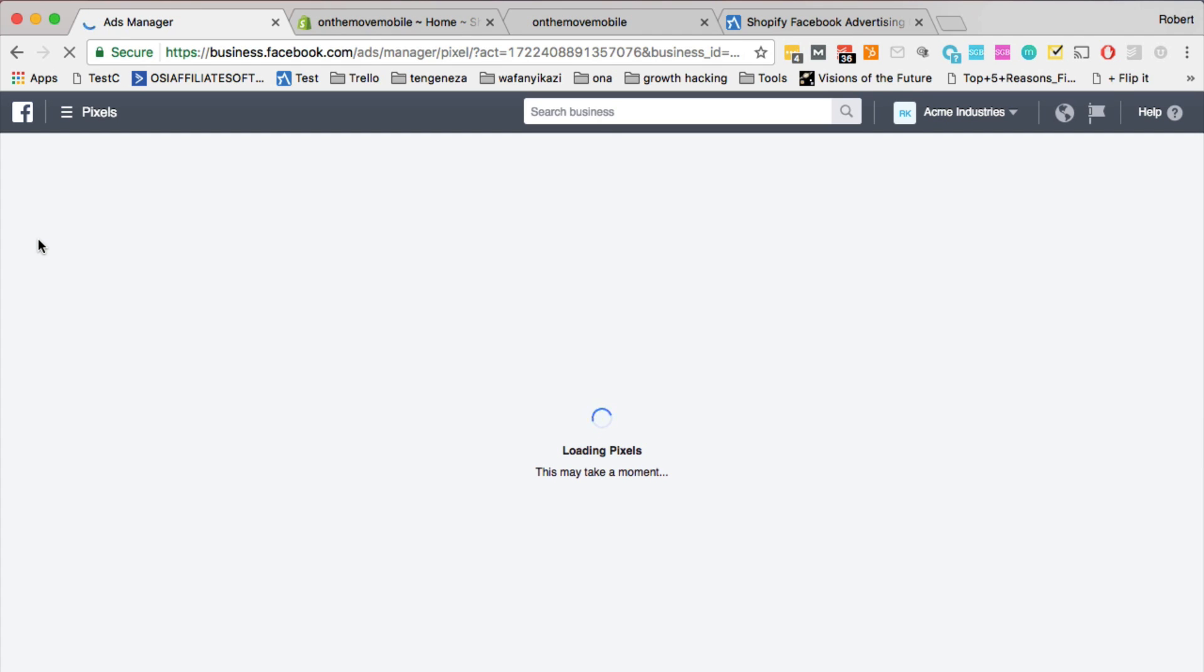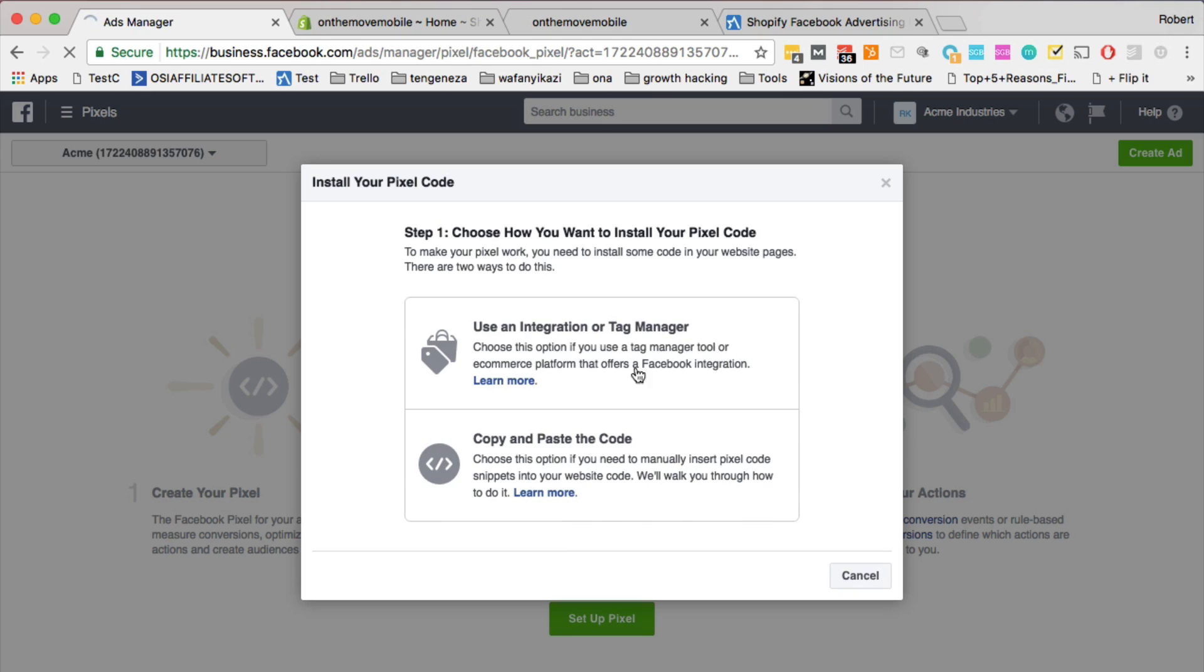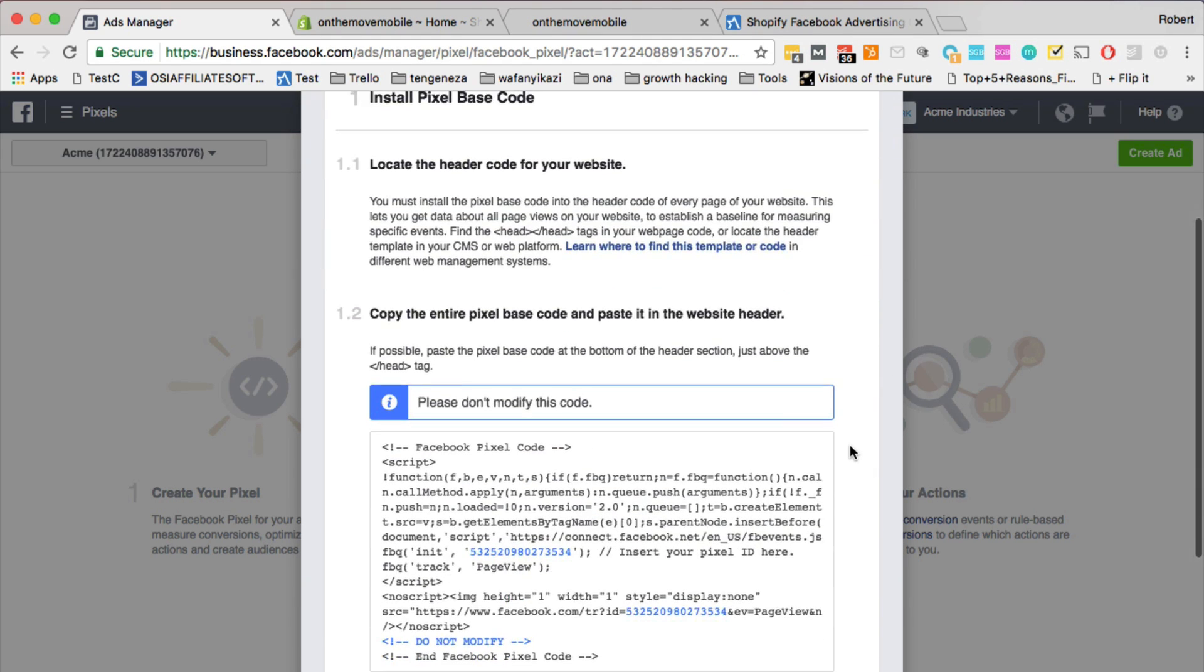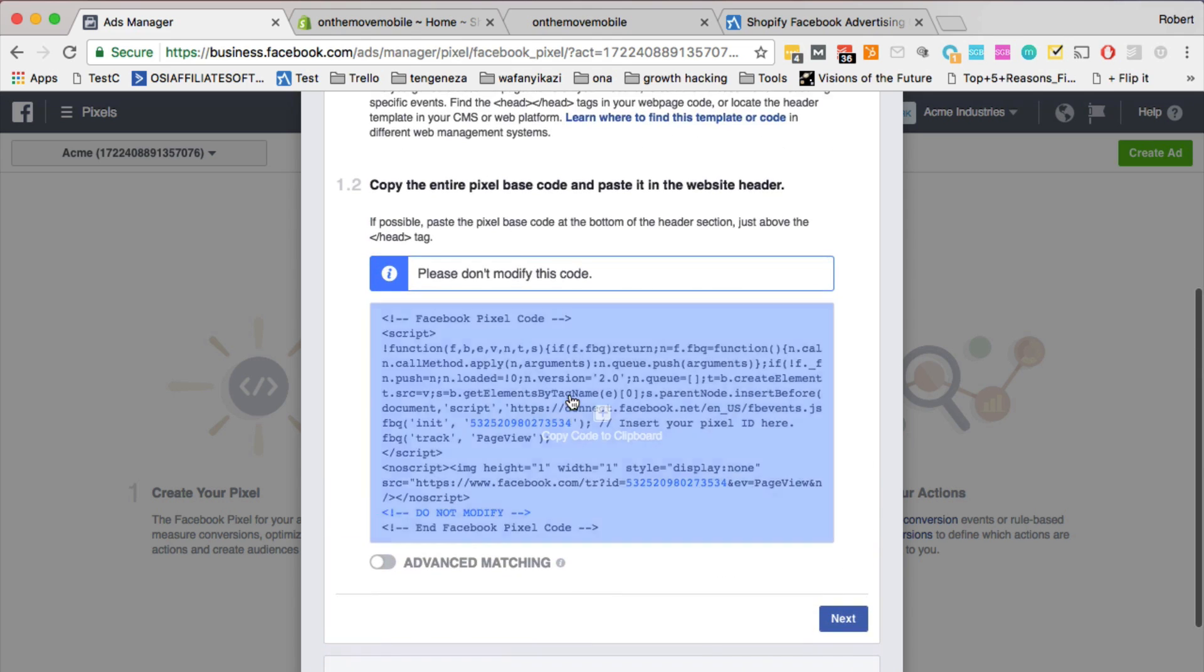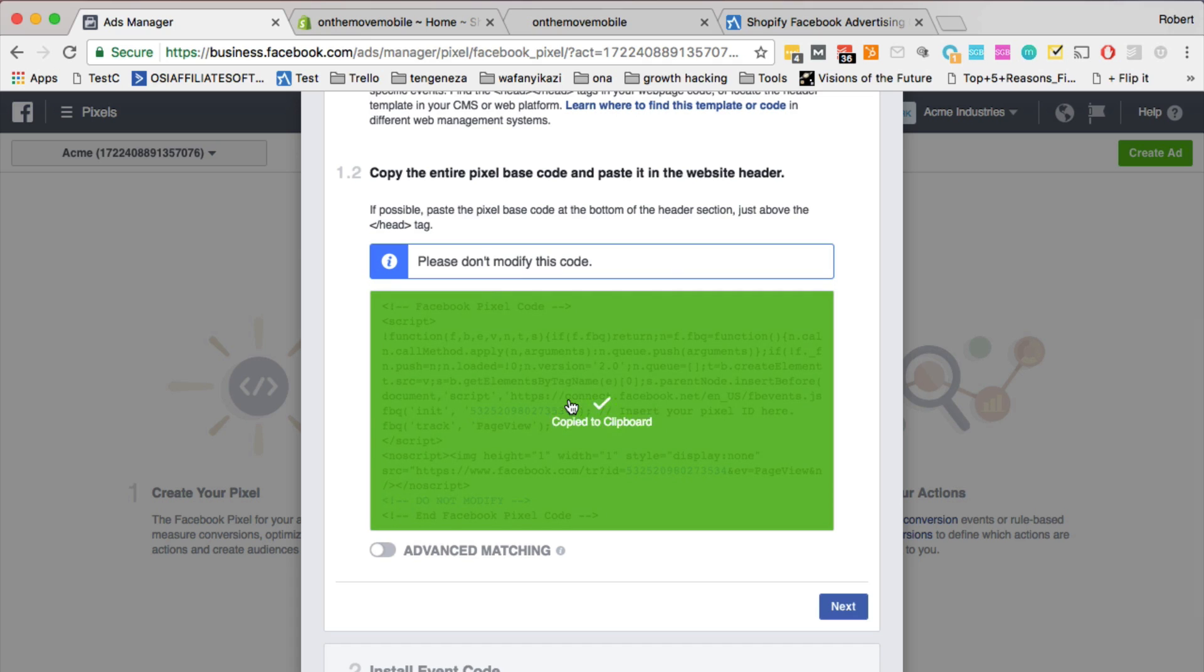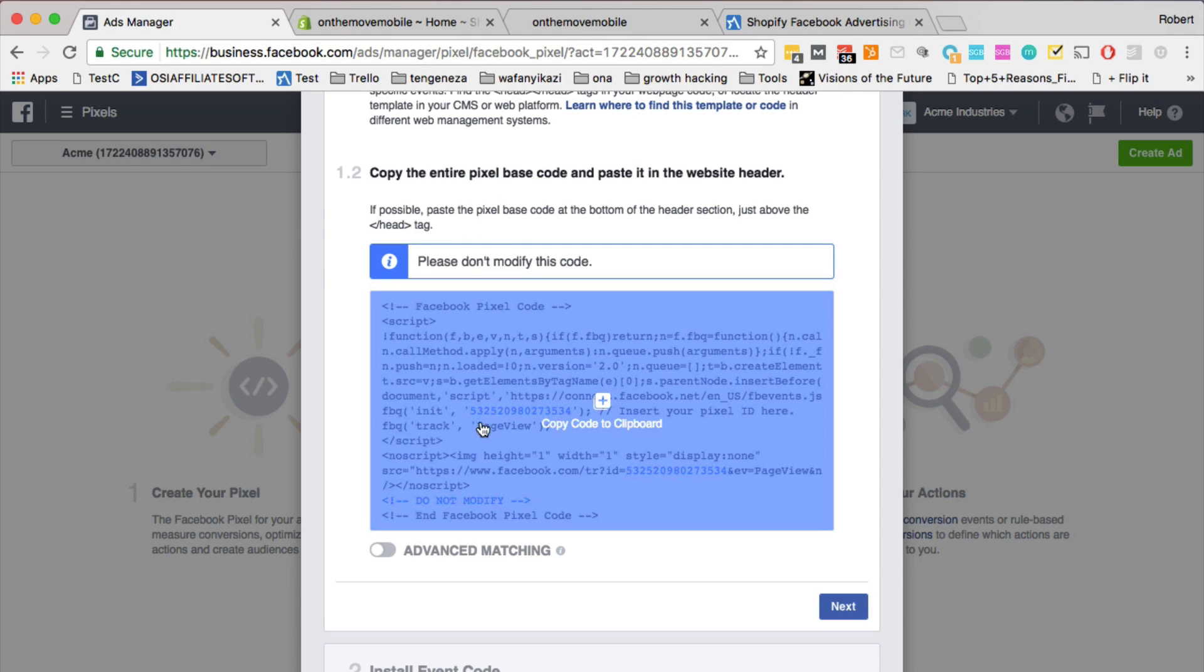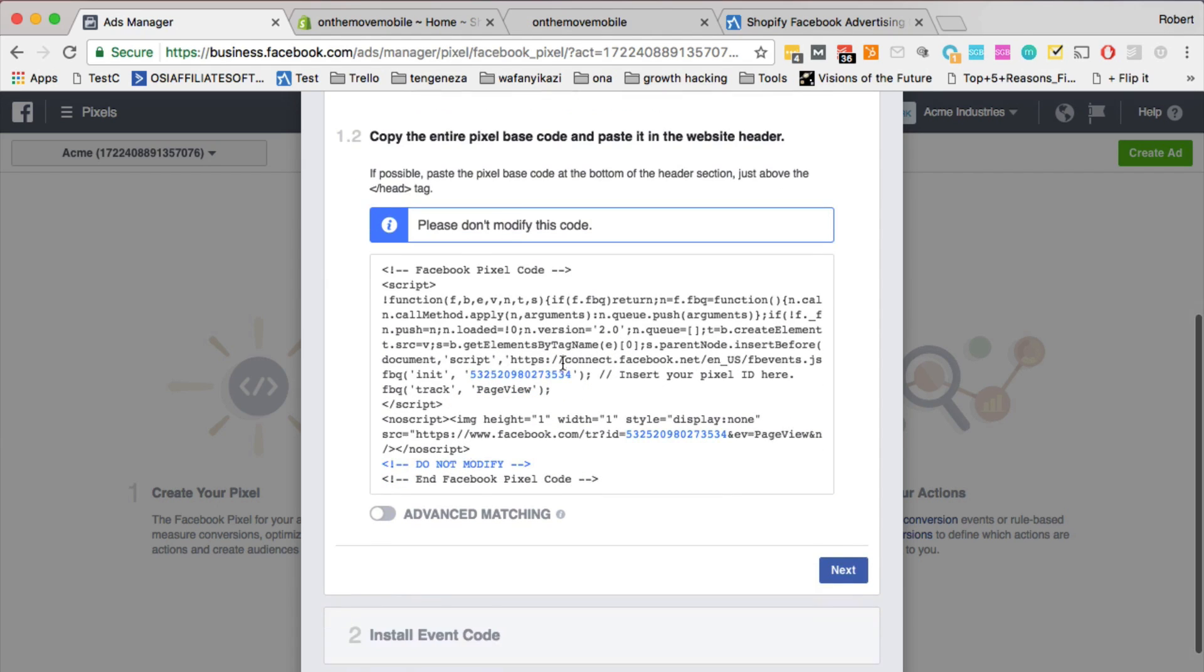And then as soon as the page loads, you just want to click on set up a pixel. And it's going to present you with these two options and you just want to click on the second one, copy and paste the code. Scroll down and then this is the code that you want to copy. Actually, with Shopify, you actually just need this ID, this 15 digit ID.